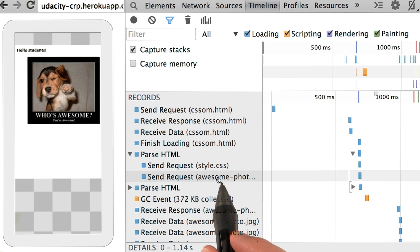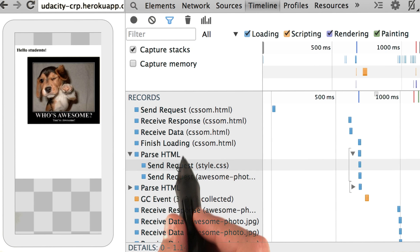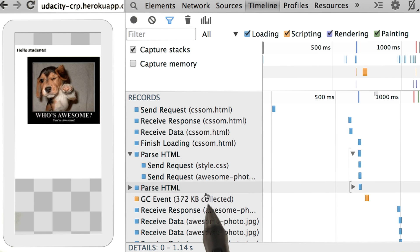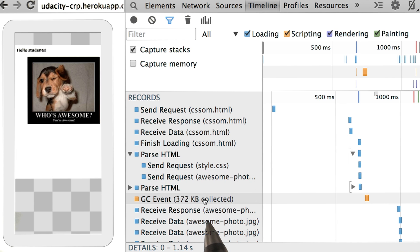Note that it happens after the first chunk of HTML is received. This is where the parser finds the link tag and initiates the CSS request.